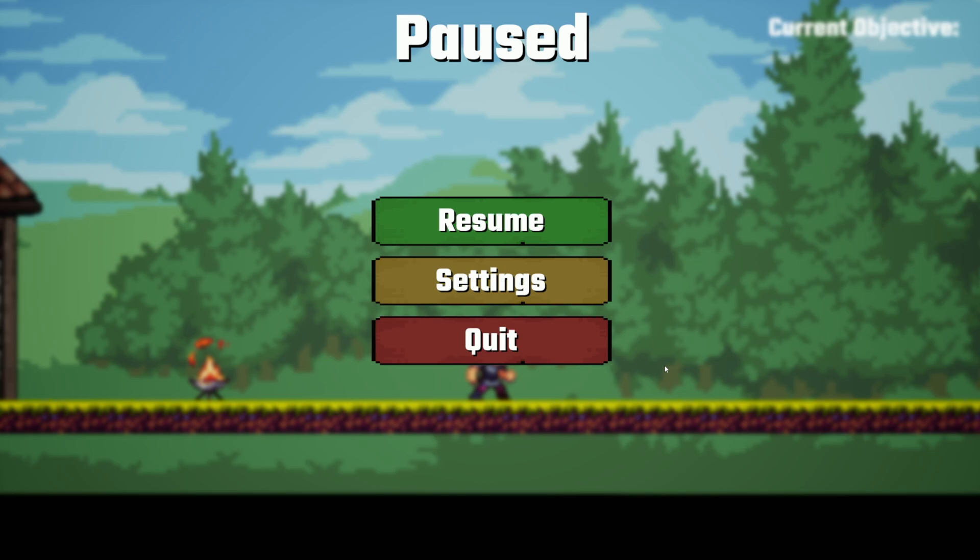So menus and stuff like that, different systems in the game, sound systems. I'll tell you the sound took me a while to figure out too. We have an objective system up here that I can make a tutorial about.